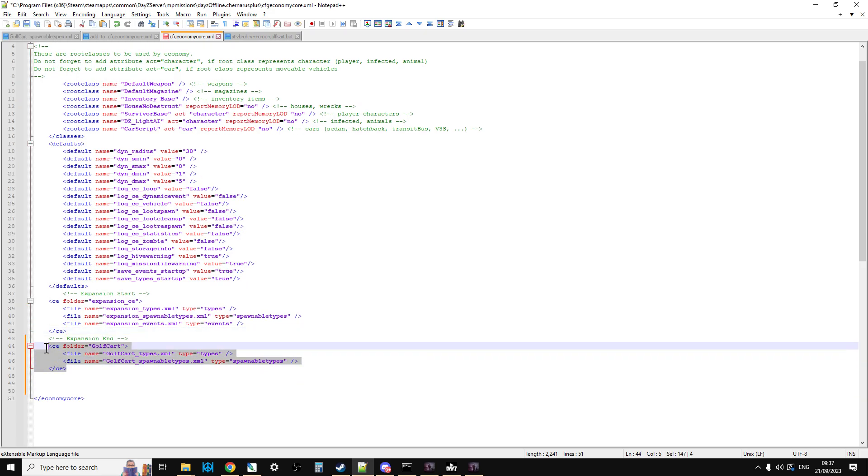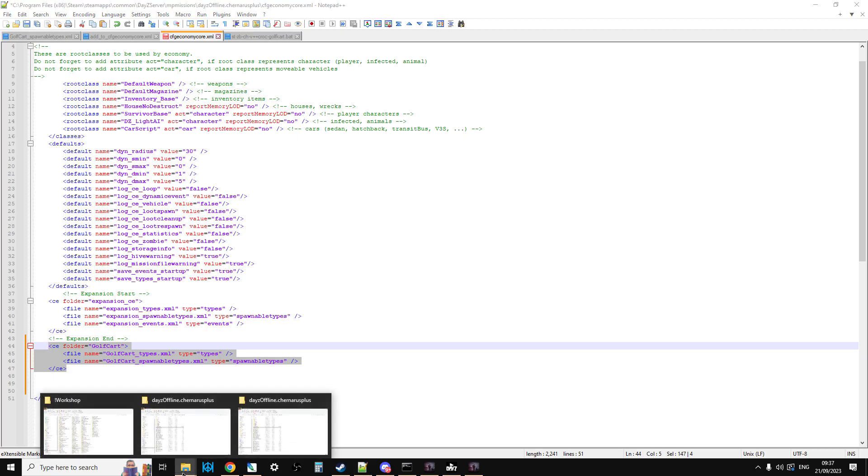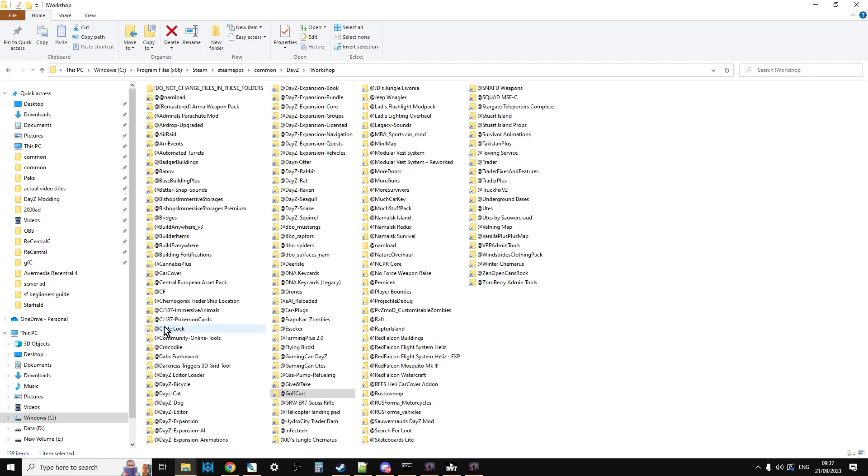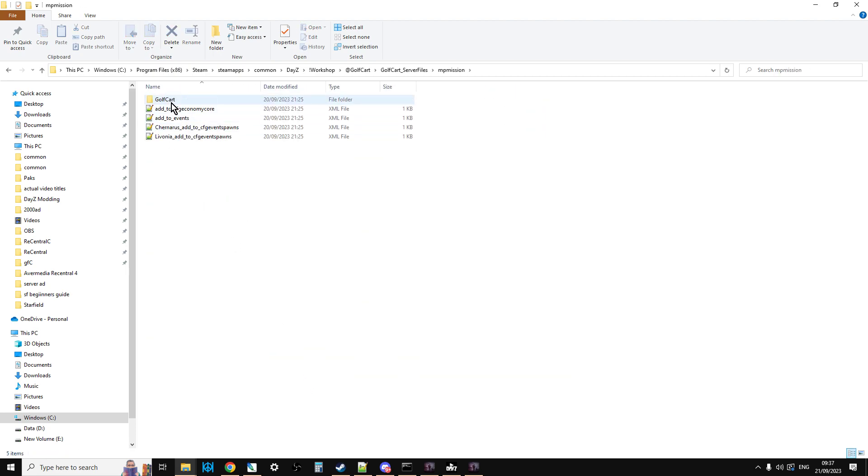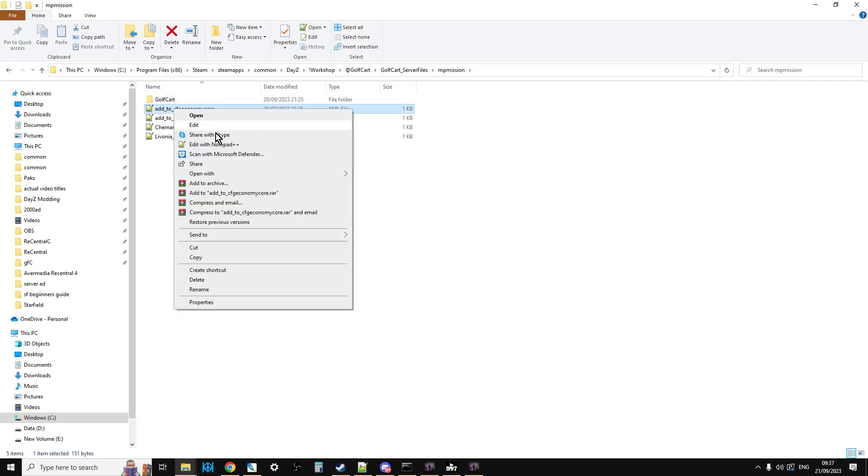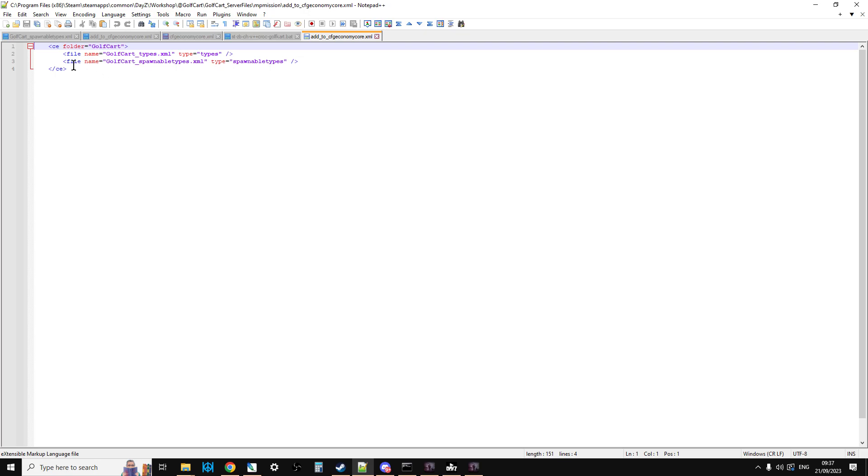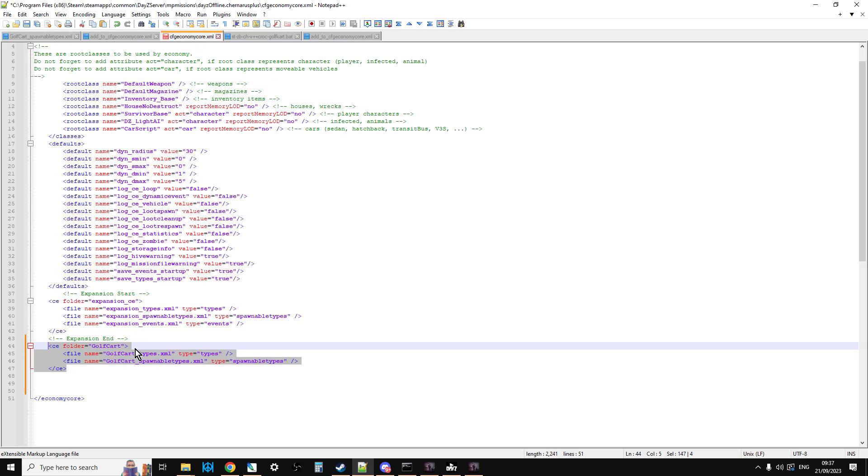And then, as Sauerkraut says, within the mod itself. So add to CFG Economy Core here, if we open this up. So if you add that there to your CFG Economy Core,